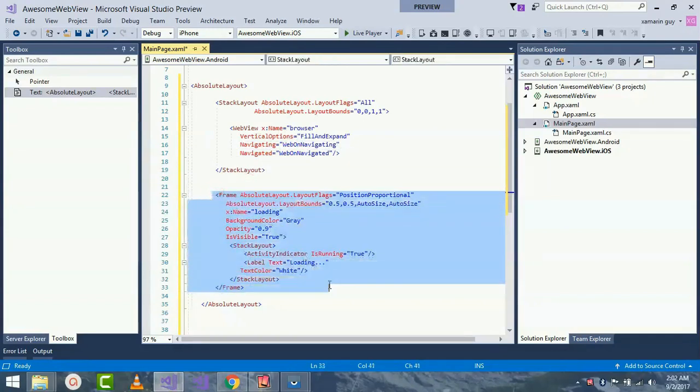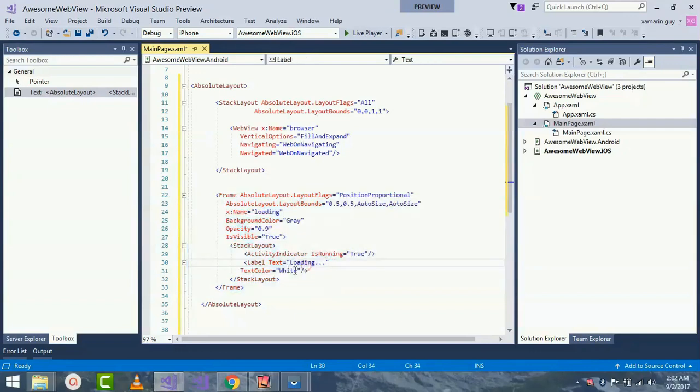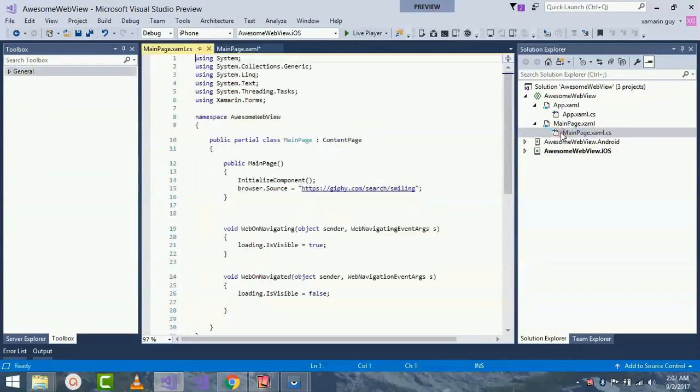This piece of code will be my loading screen. Here I will be calling a StackLayout and giving a label as Loading, color as white, and background as gray, as well as visible as true. This frame will be called before my page gets loaded.